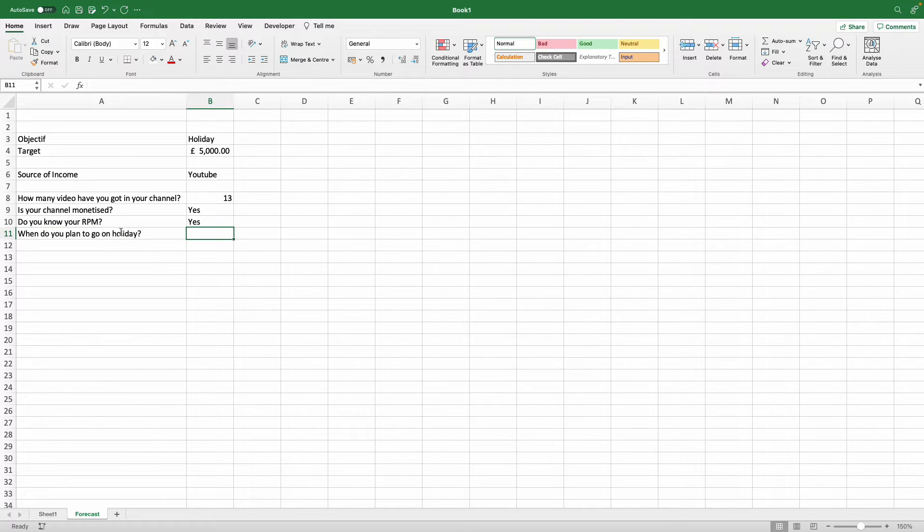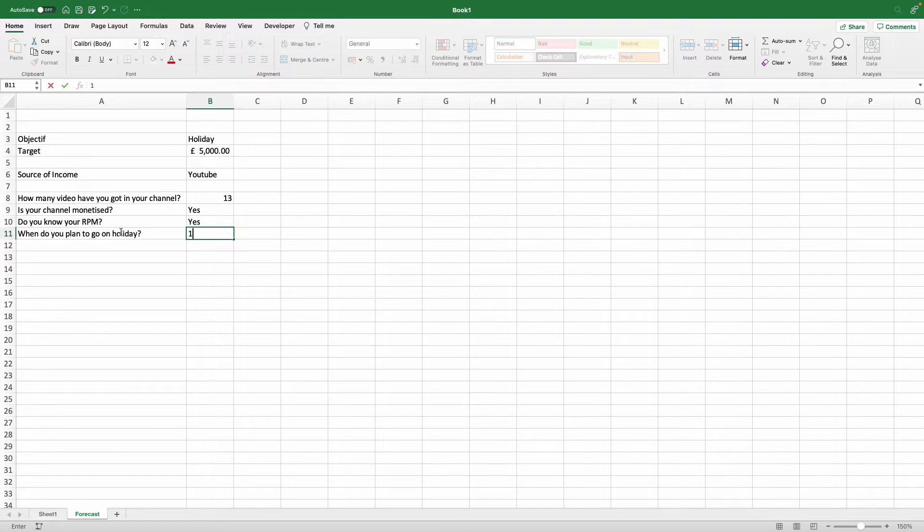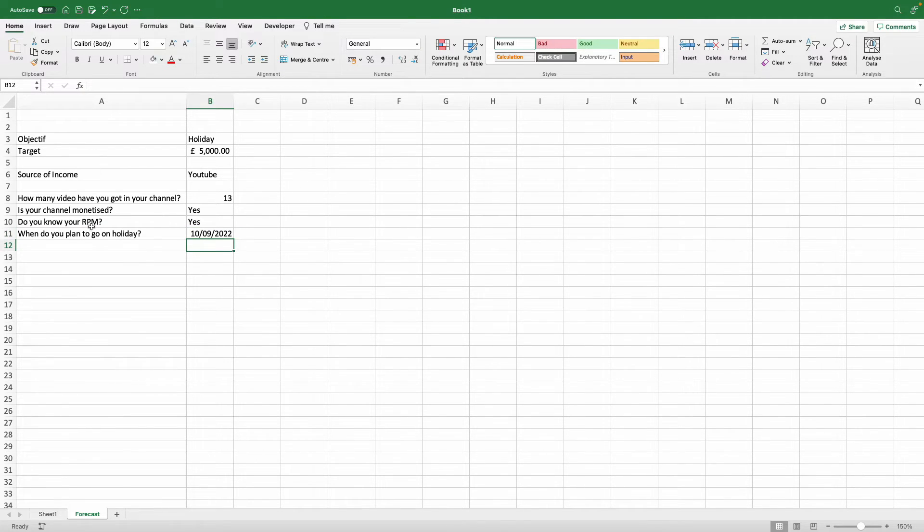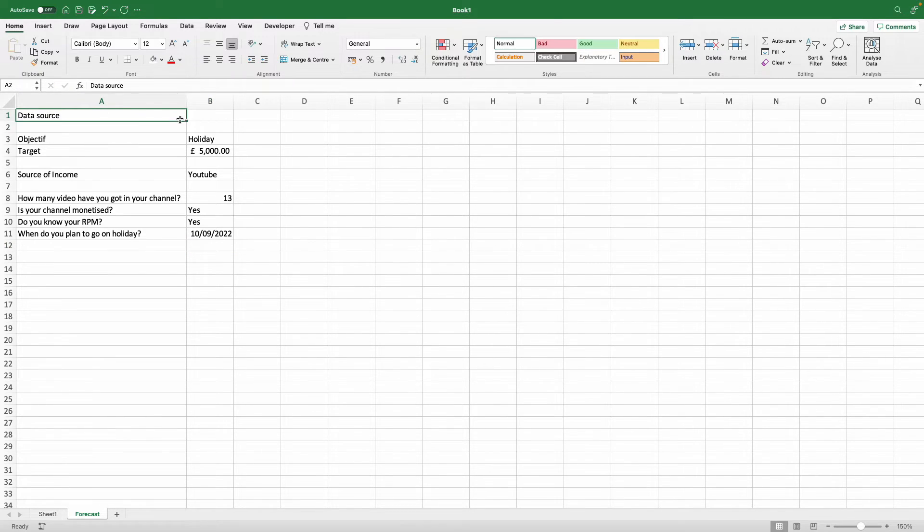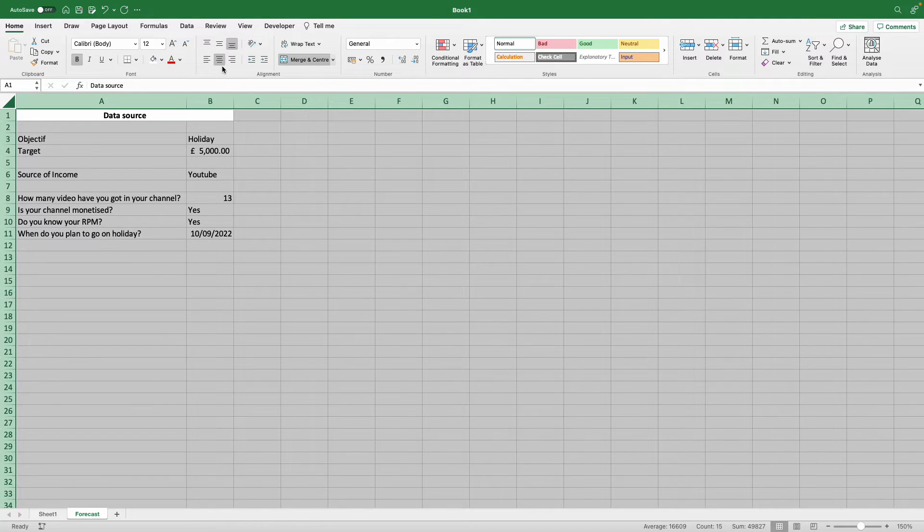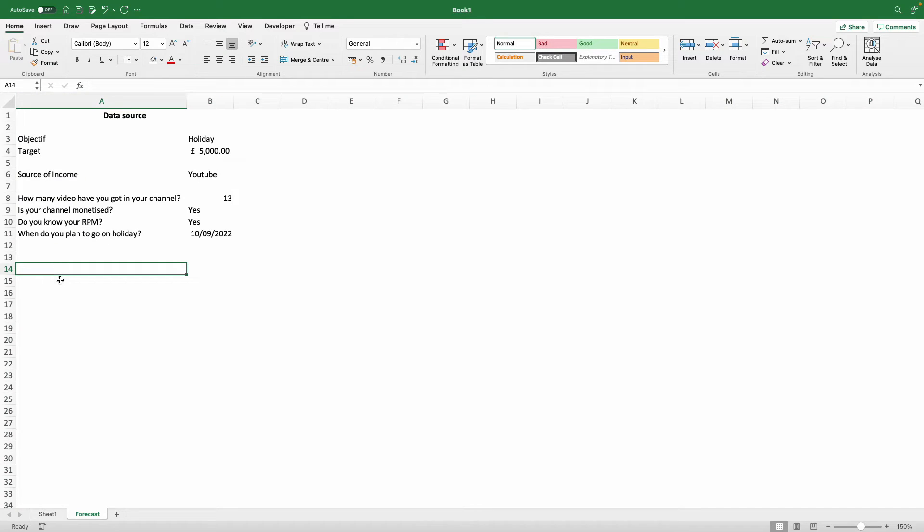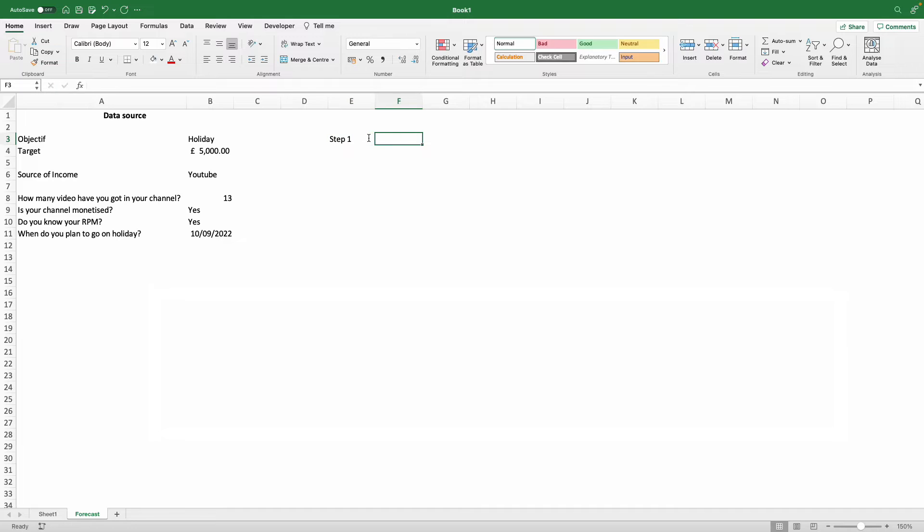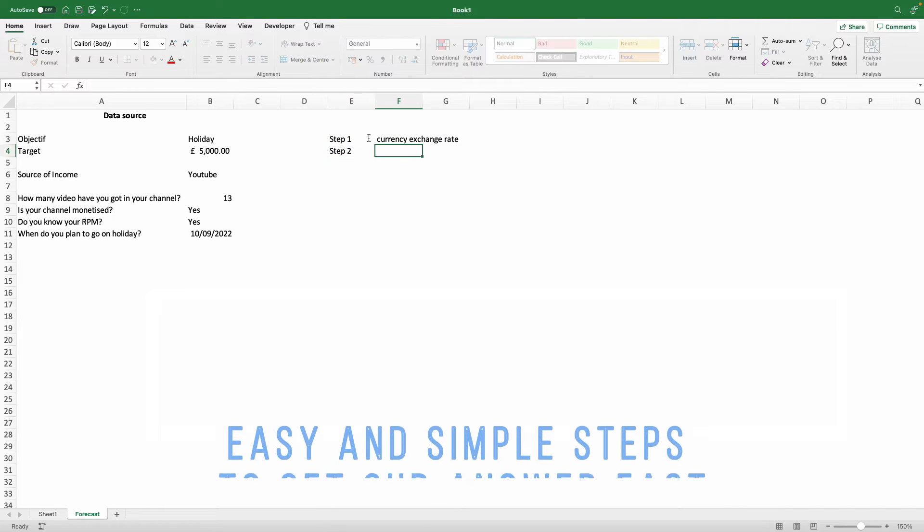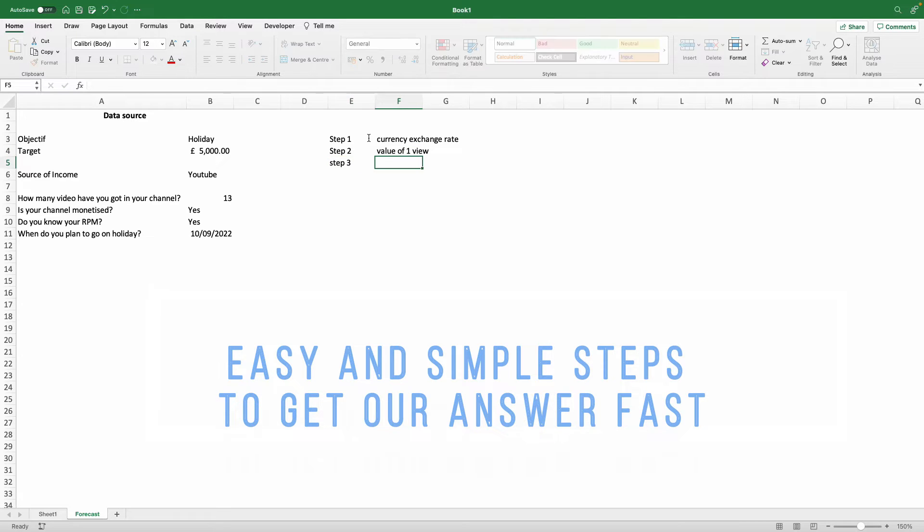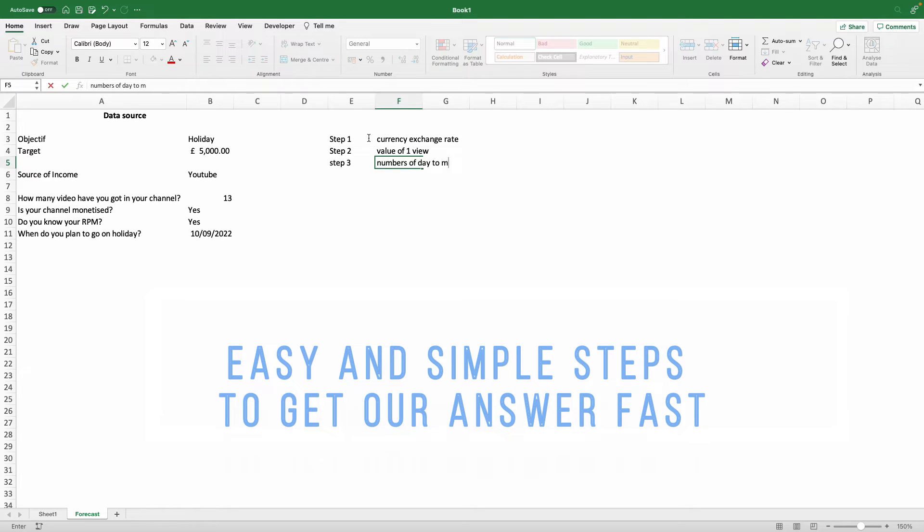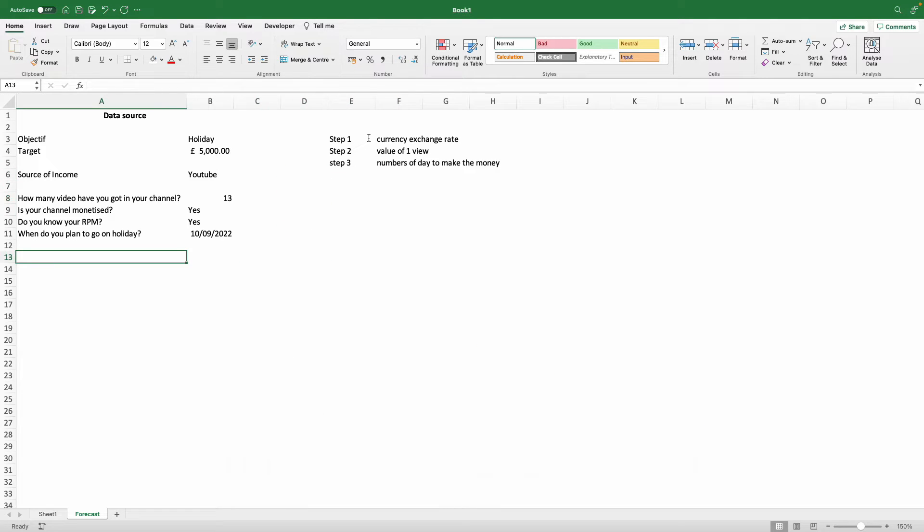We also need a time frame for when you need to get the five thousand pounds. We're going to set up three steps. First one is currency exchange rate because we're talking about pounds and YouTube tends to pay in US dollars. The second step is identifying the value of one view, how much you earn in one view. And the third step is how long it will take you to make the total amount of money.